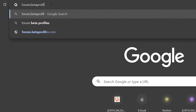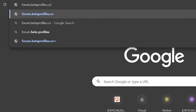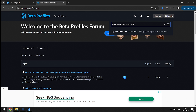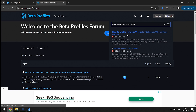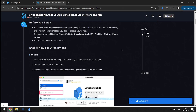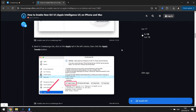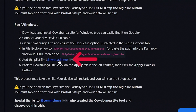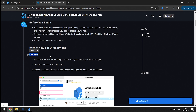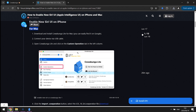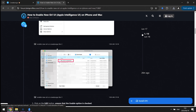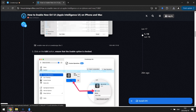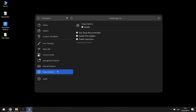Now go to forum.betaprofiles.com, search how to enable the new Siri UI, or copy the link from the description. Scroll down and download the iOS 18 Siri file to your computer. If you are a Mac user, you can find out how to do this there — it's pretty much the same.